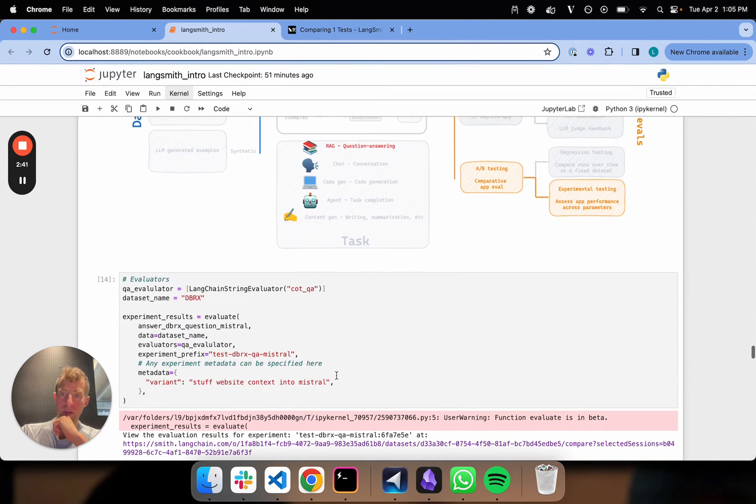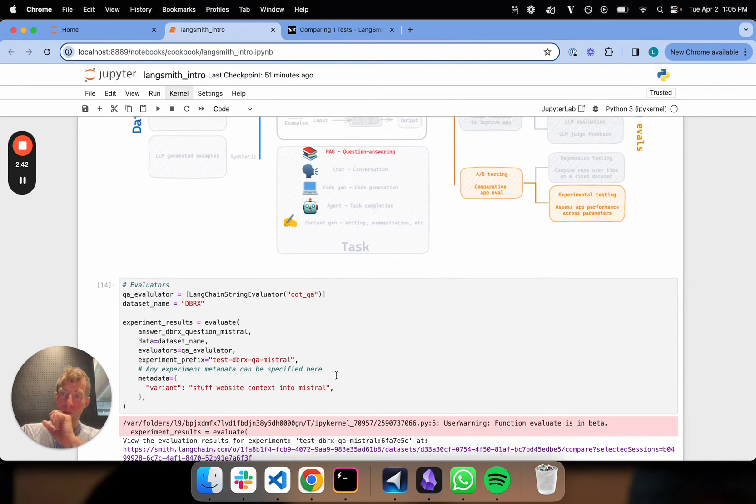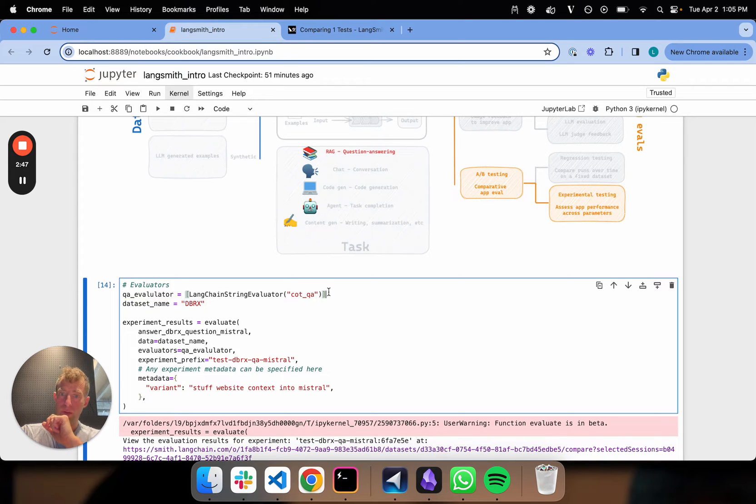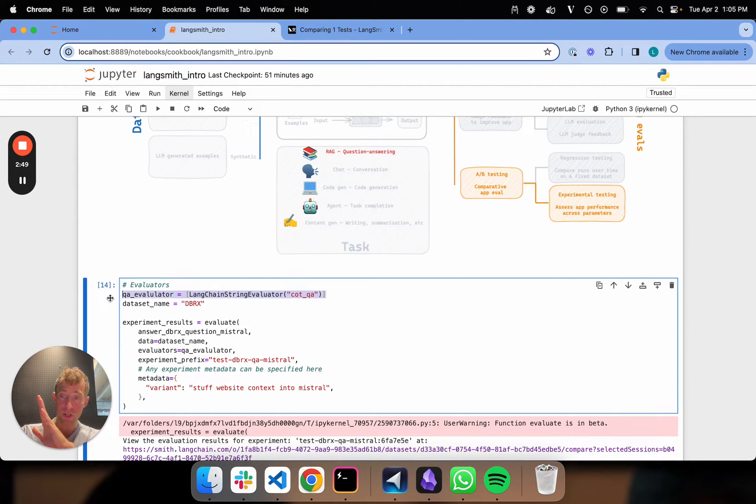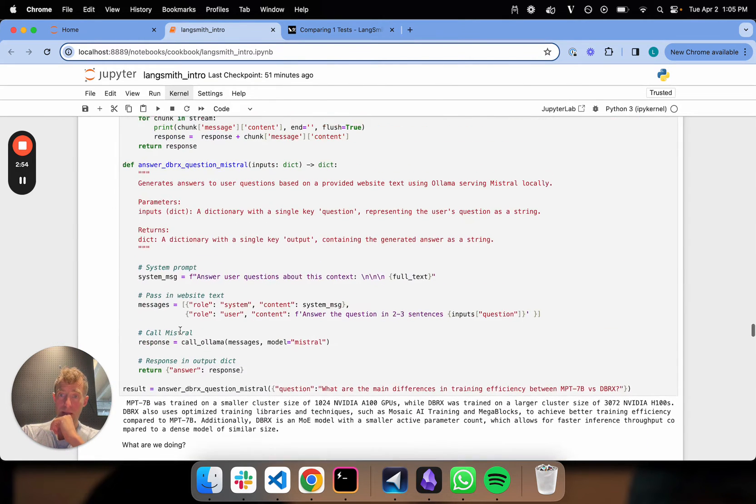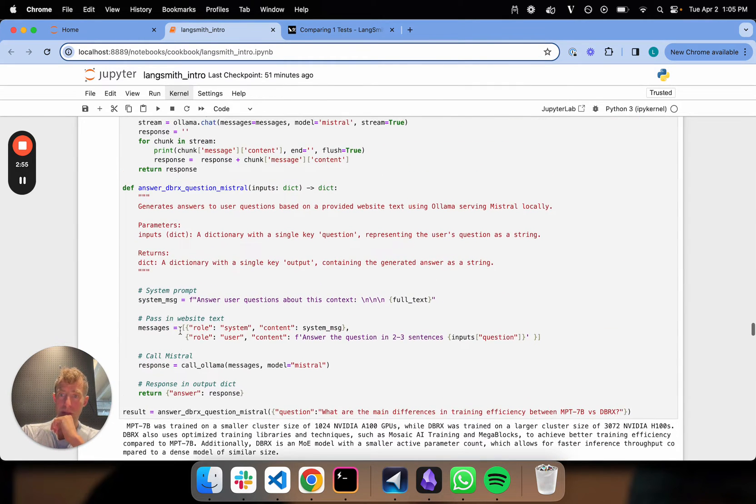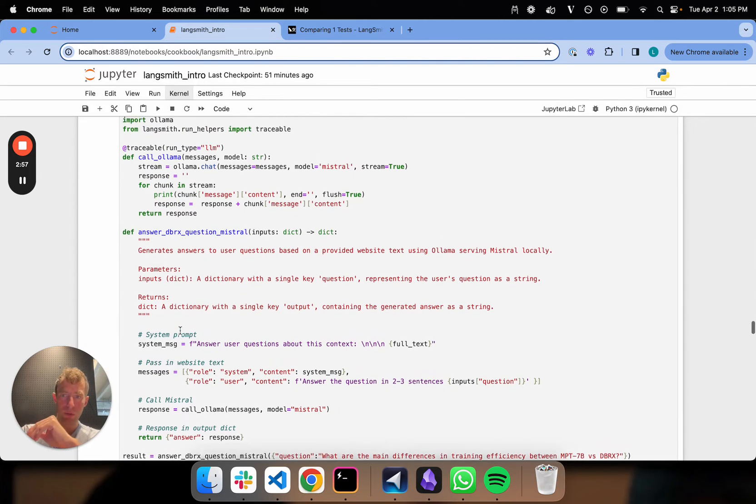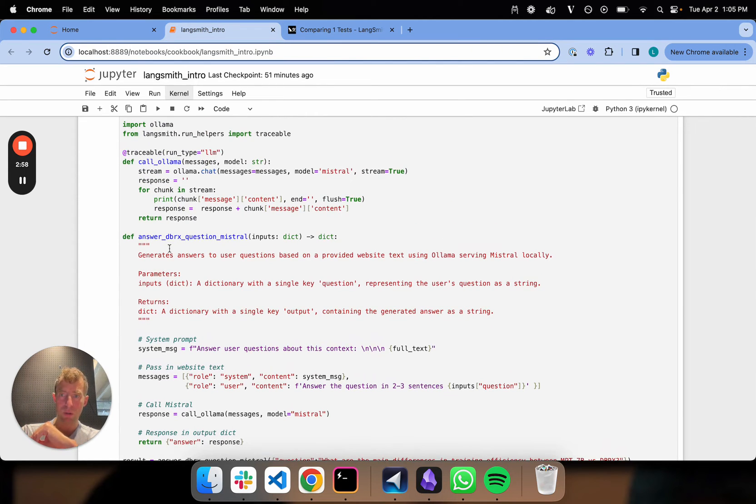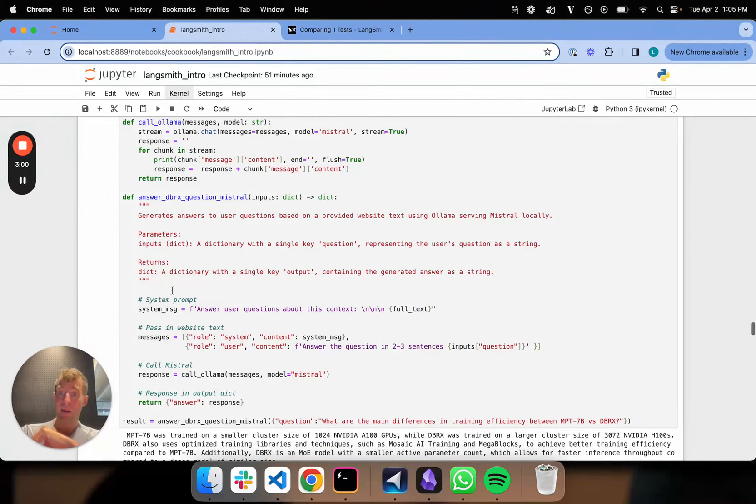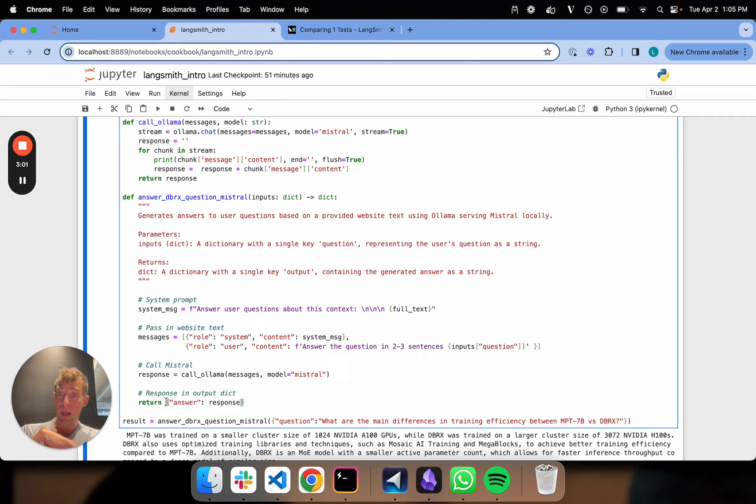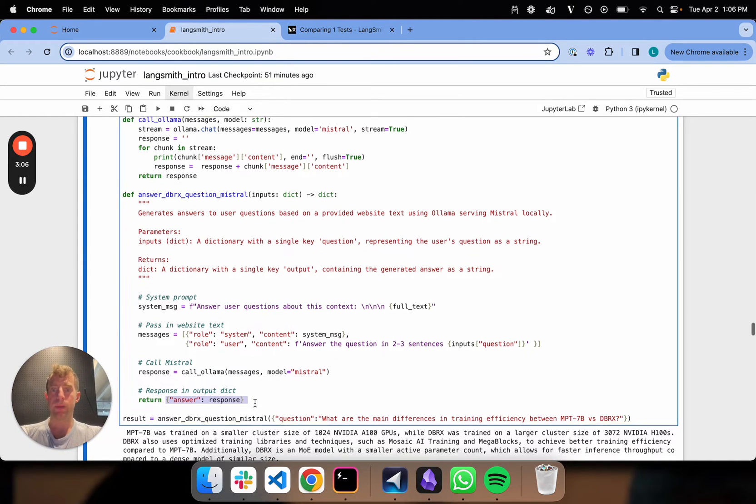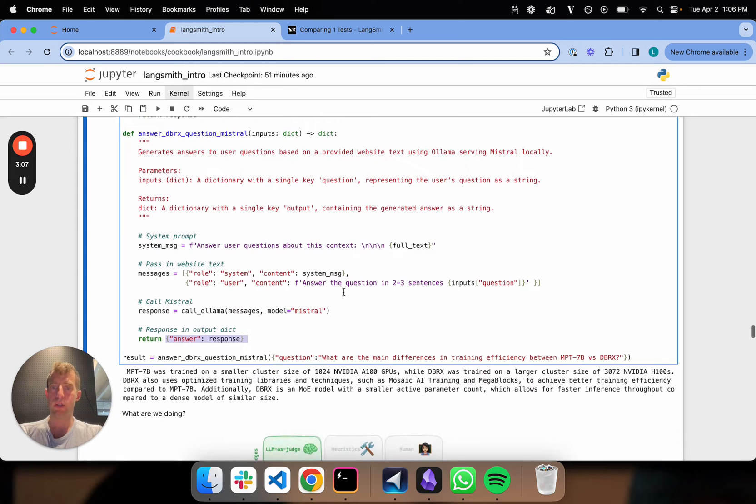It's pretty easy. We've already built or defined this dataset DBRX. We've already used this to evaluate our COT-QA. So that doesn't change at all. All that changes is I'm just passing in this new function now. Let's go back and look at that function. It looks exactly like our old one, a few little twists. I'm using OLAMA instead of OpenAI. That's really it. Same output object, a dict with an answer. Simple. We just saw it work here.